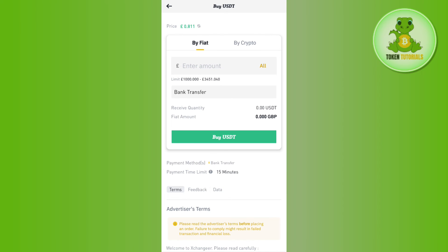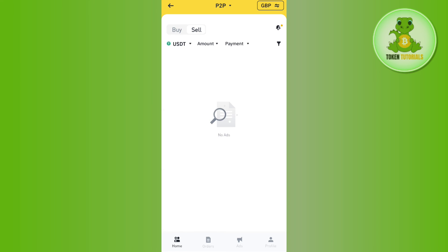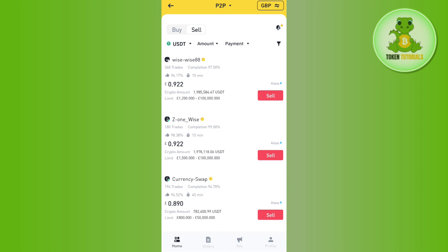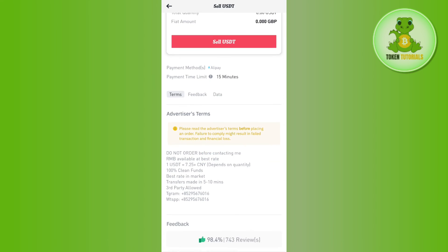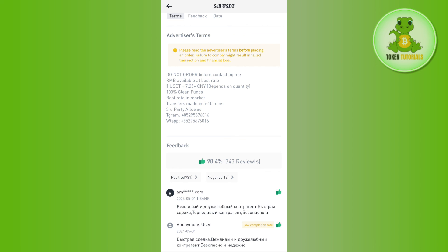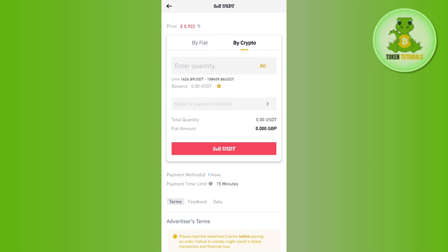Now you will have to tap on the Sell button next to the merchant. On the next page, enter the amount that you want to sell, select the option of bank transfer, and tap the Sell button. Then you just have to complete the transfer to the person you have selected and in return they will give you the money in your bank account.